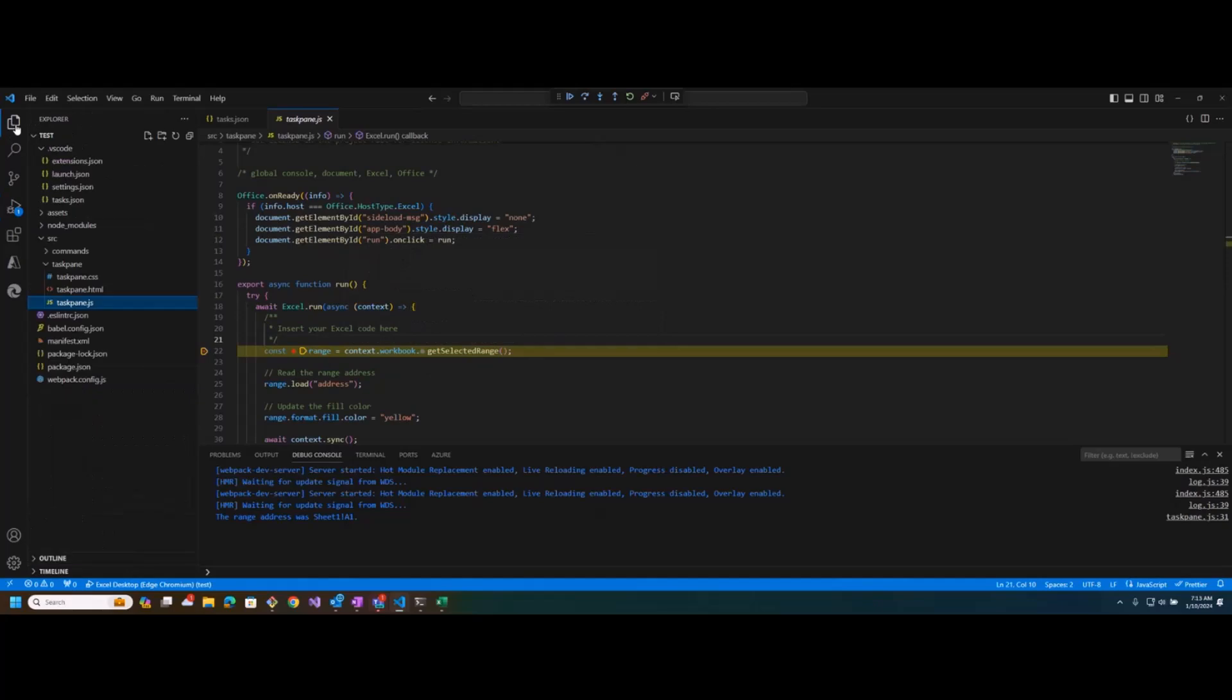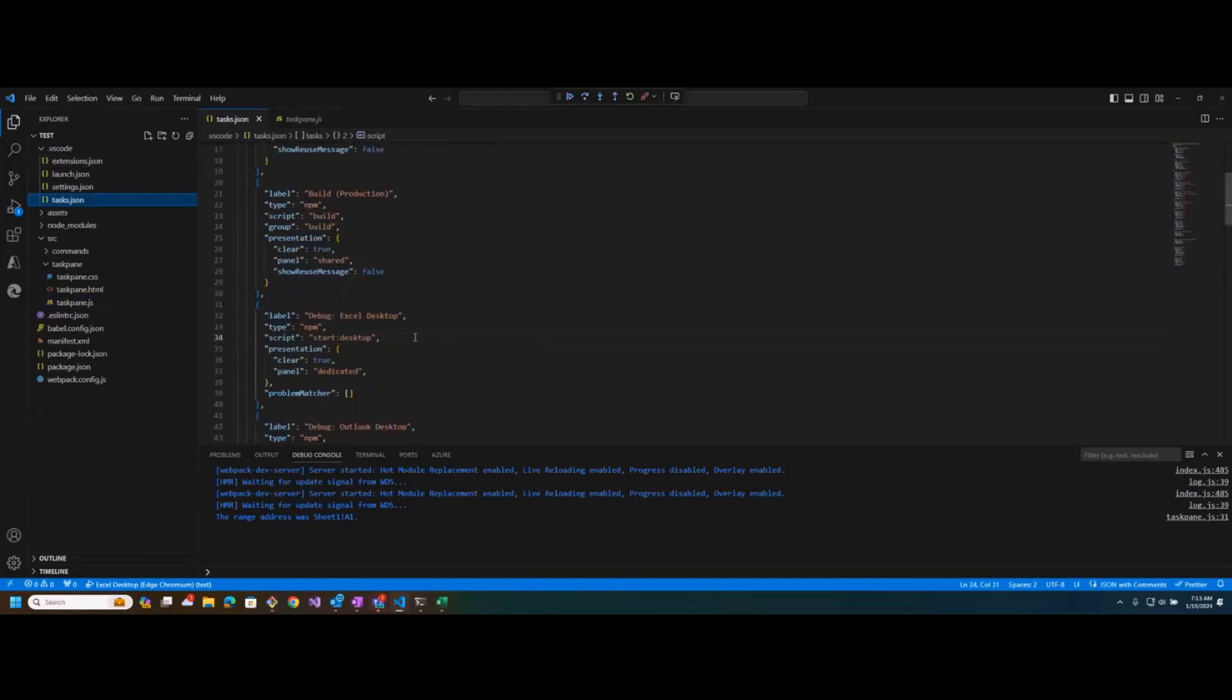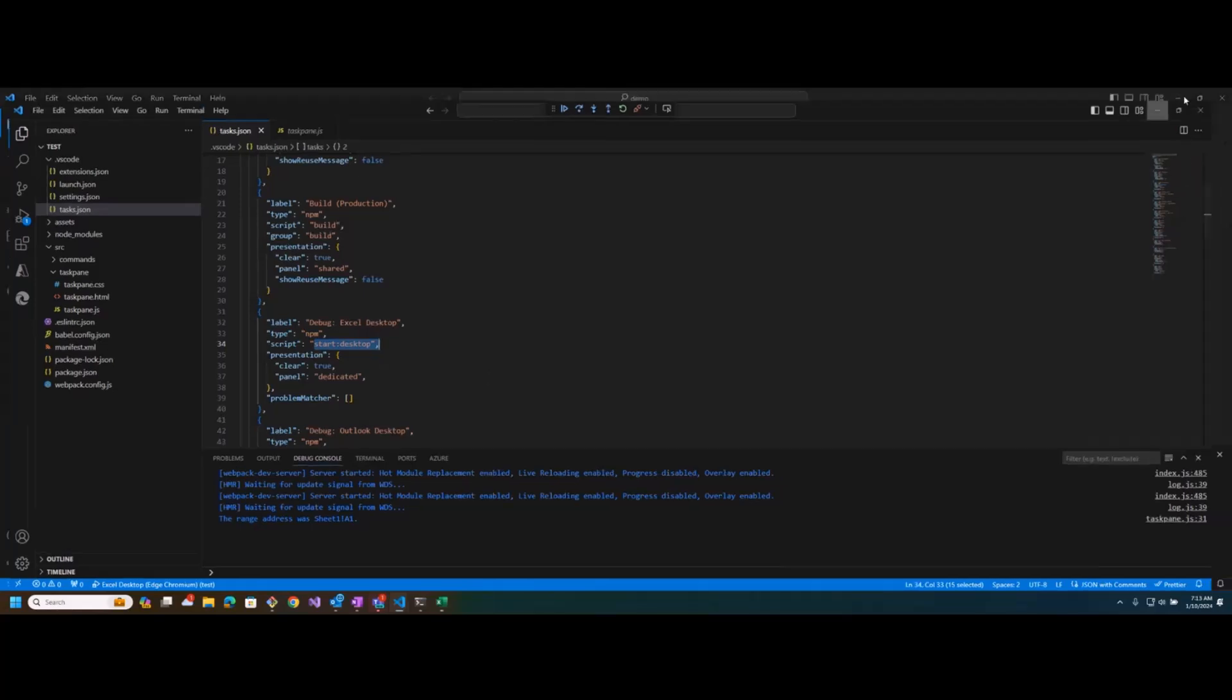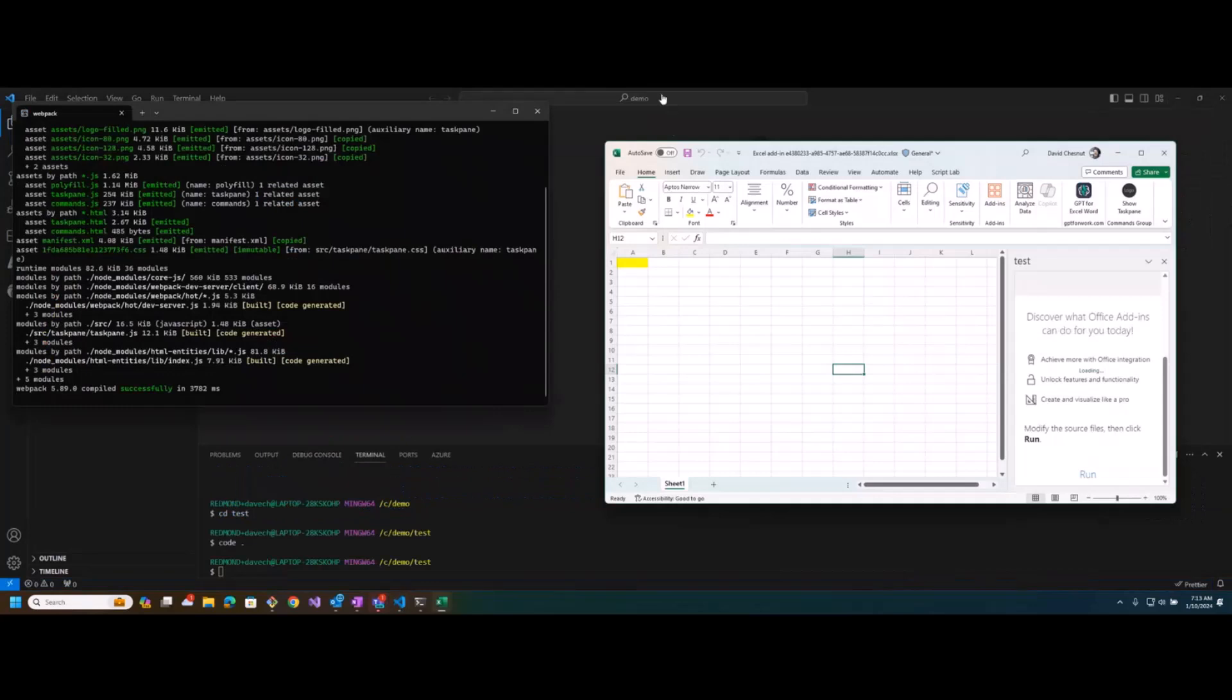So it's really just a matter of going into this tasks.json file and then just editing that script line in there. So if anyone out there is having an issue with that, that's the workaround. I have created a bug on that, so hopefully we can get that fixed, because it should just be, you know, you run Yo Office and as soon as you hit F5, everything's working. You shouldn't have to go edit this file.